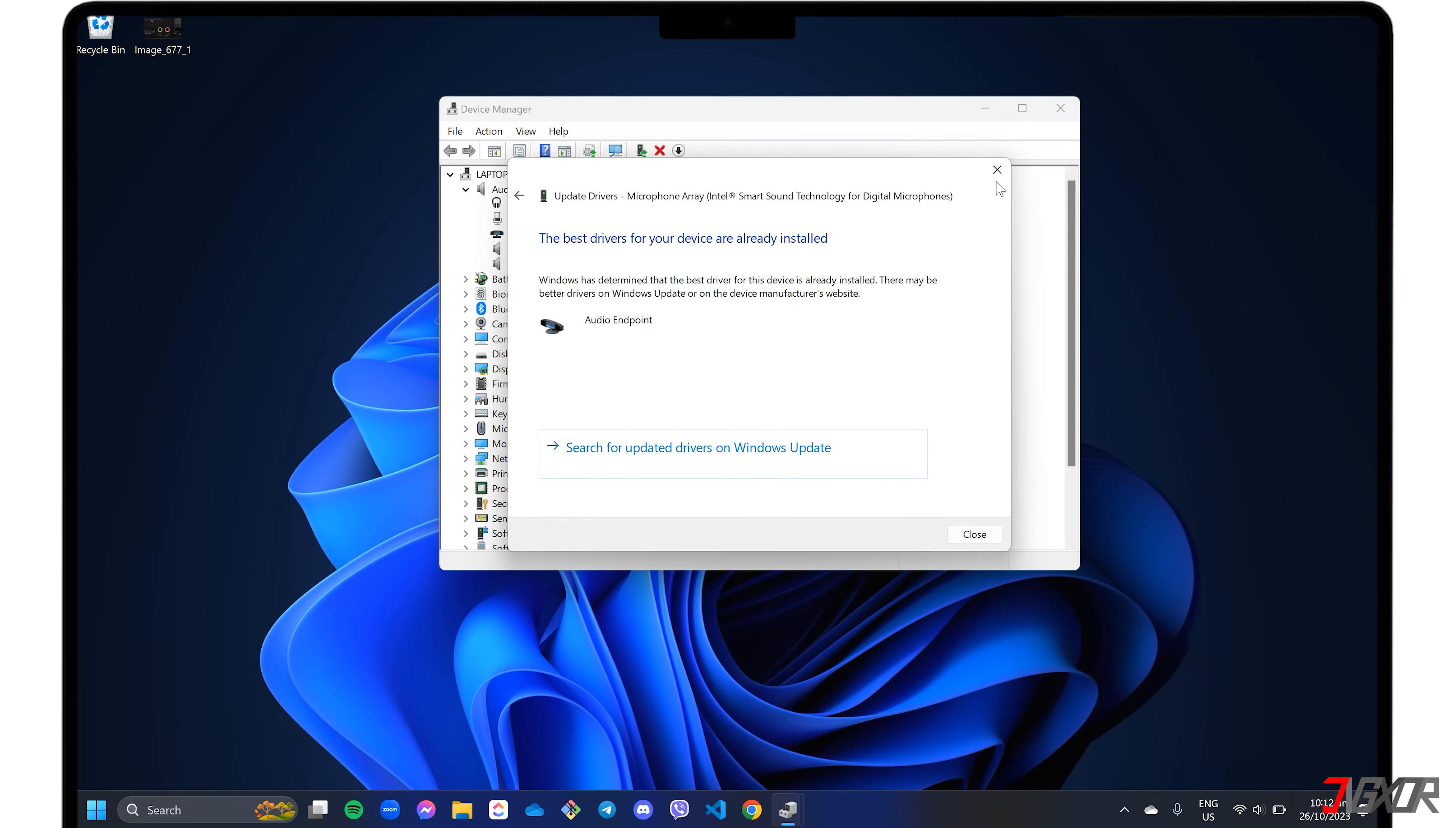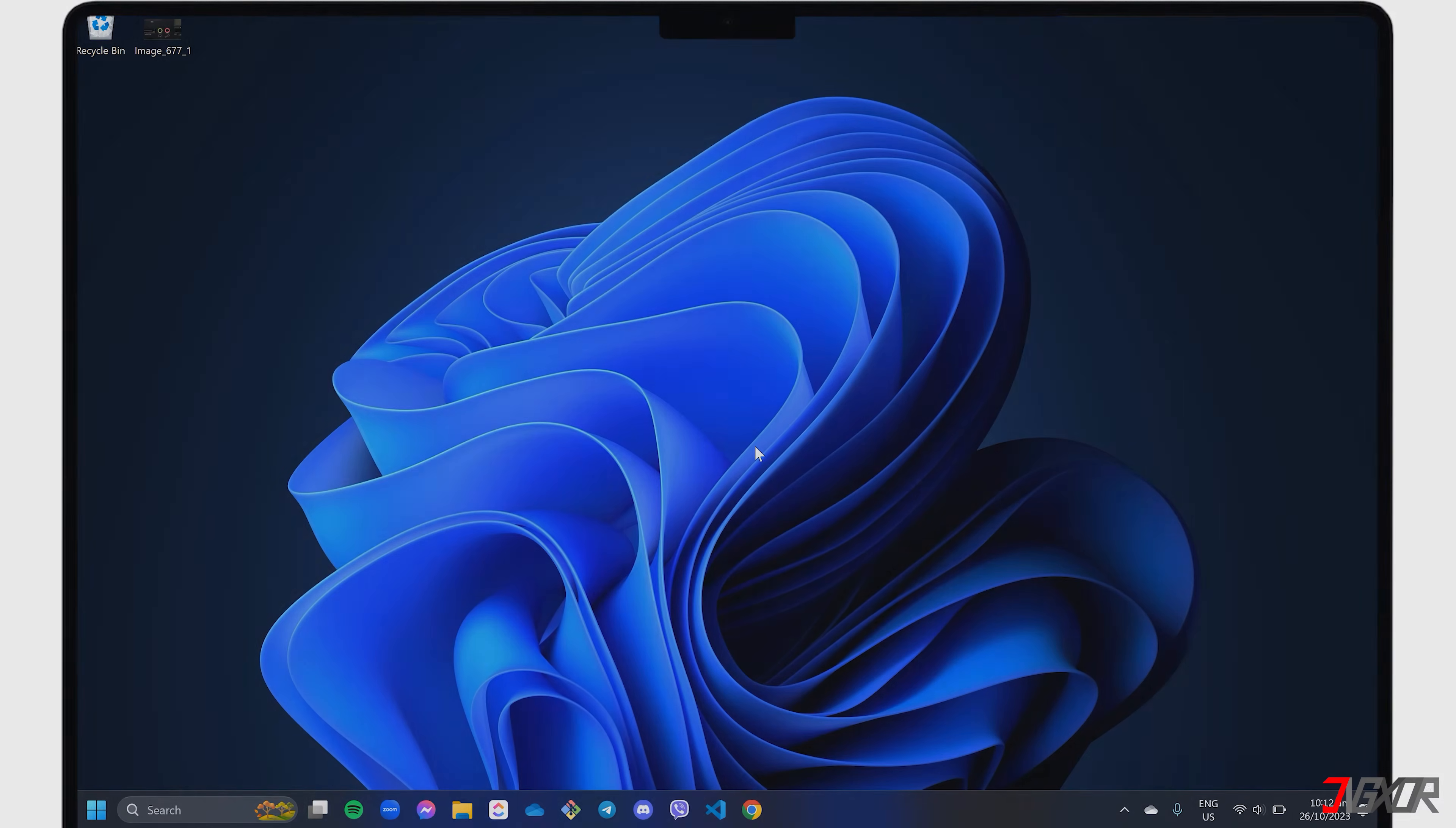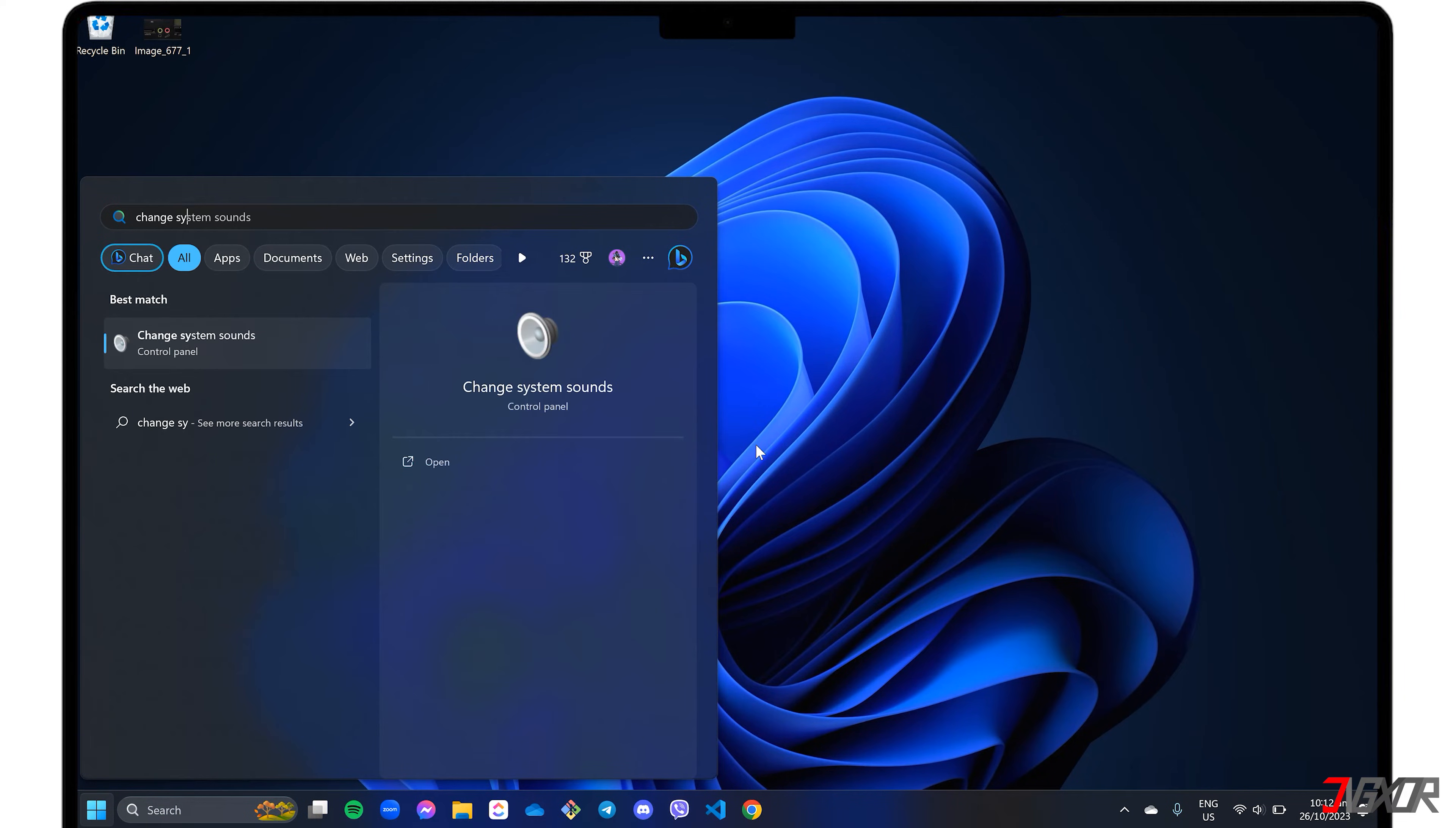The microphone may not function properly if it is not set as the default device on your computer. This can lead to the audio input not being recognized or routed correctly. To resolve this issue, press the Windows key and search for Change System Sounds to open the settings.